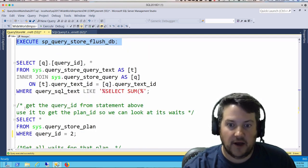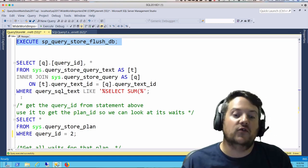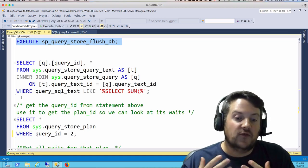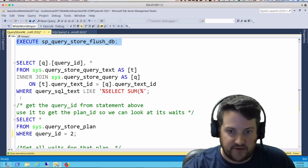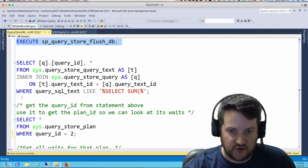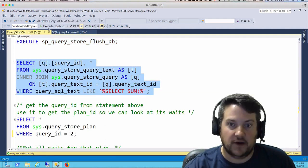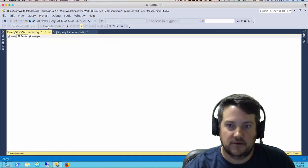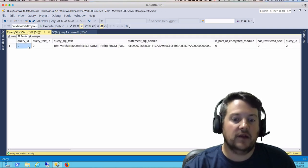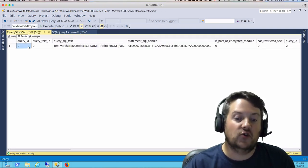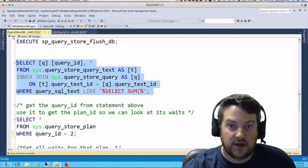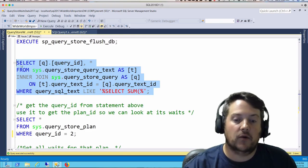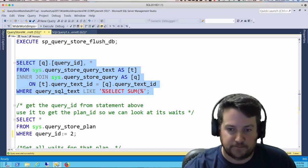Now we're going to start digging. The first thing we have to do is find the ID for the query we want to look at wait stats for. I have the beginning of our statement here so we can get our query ID. Here we can see the query ID is 2. If we want to get data about that query, we're going to use query ID 2.